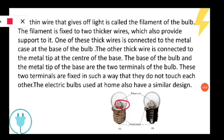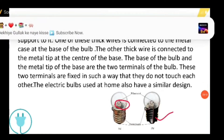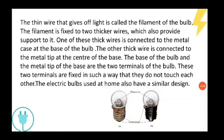The base of the bulb is metal — it is a metal case. These two thick wires are connected: one is connected to the metal case of the bulb, and the other thick wire is connected to the metal tip, which is at the center of the base of the bulb. The metal case and the metal tip on the base are known as the two terminals of the bulb.